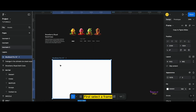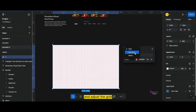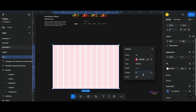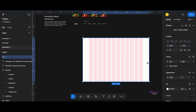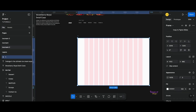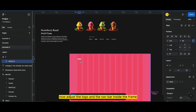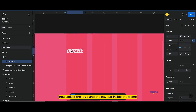First, select a frame and adjust the grid. Now adjust the logo and the nav bar inside the frame.